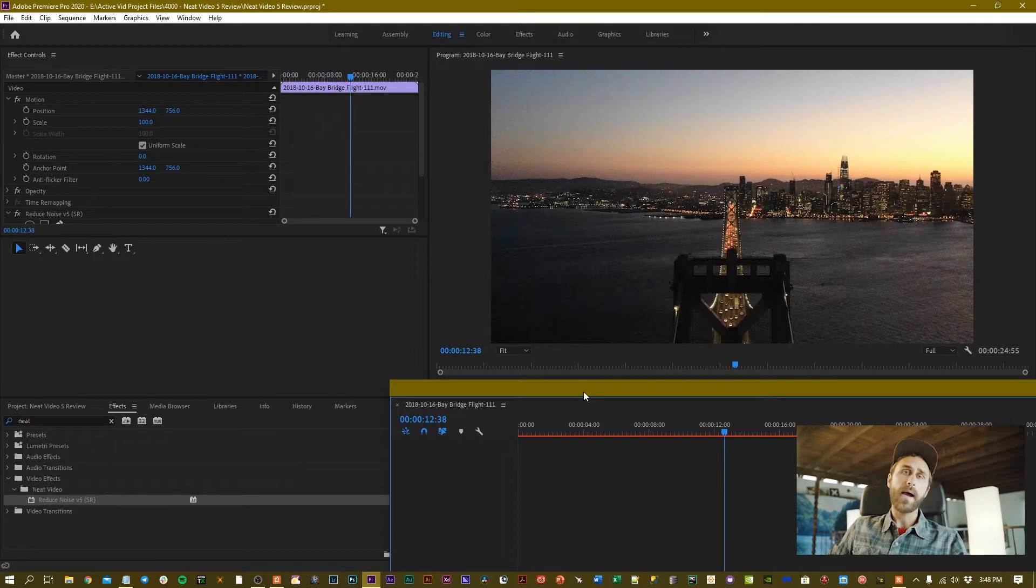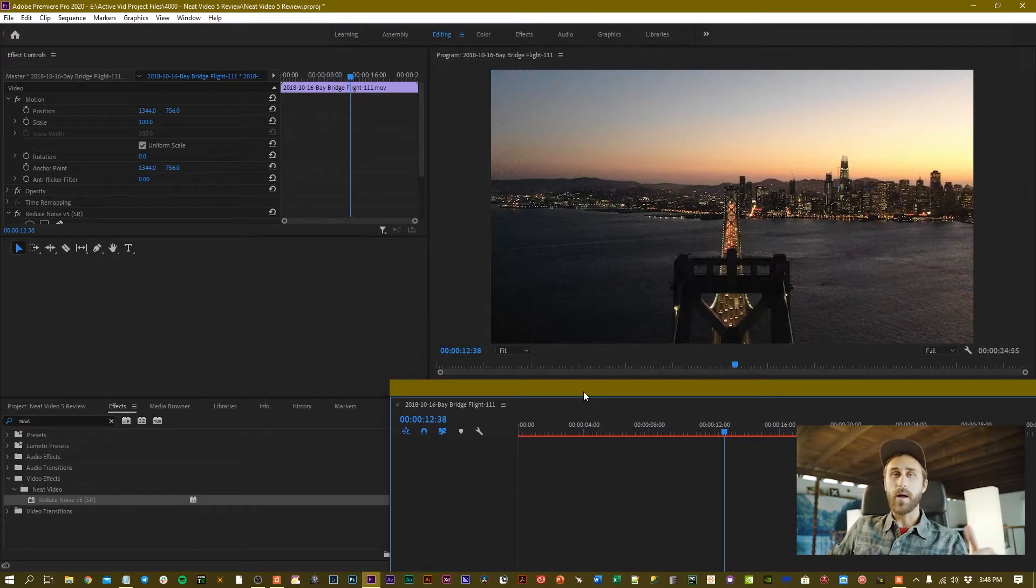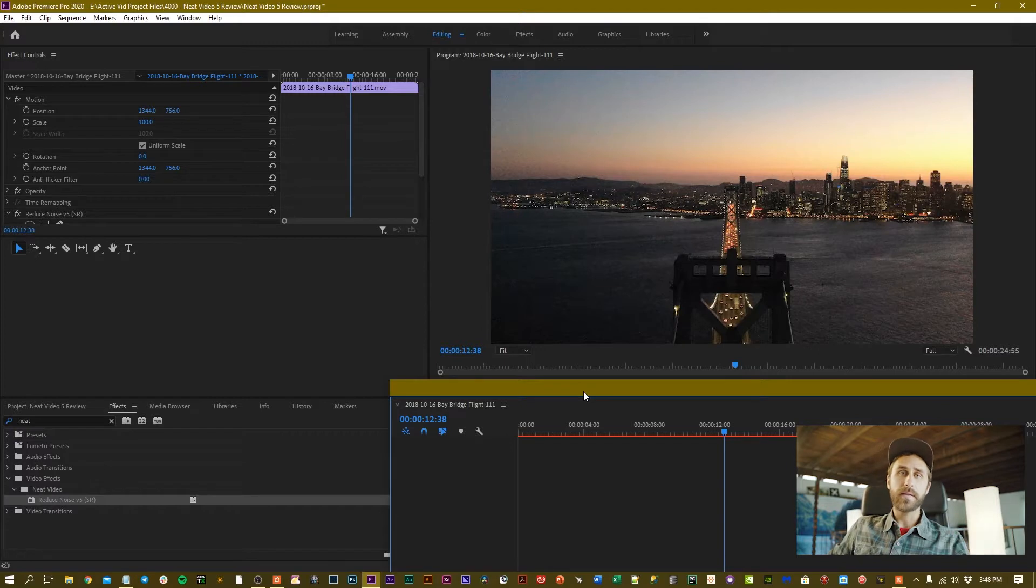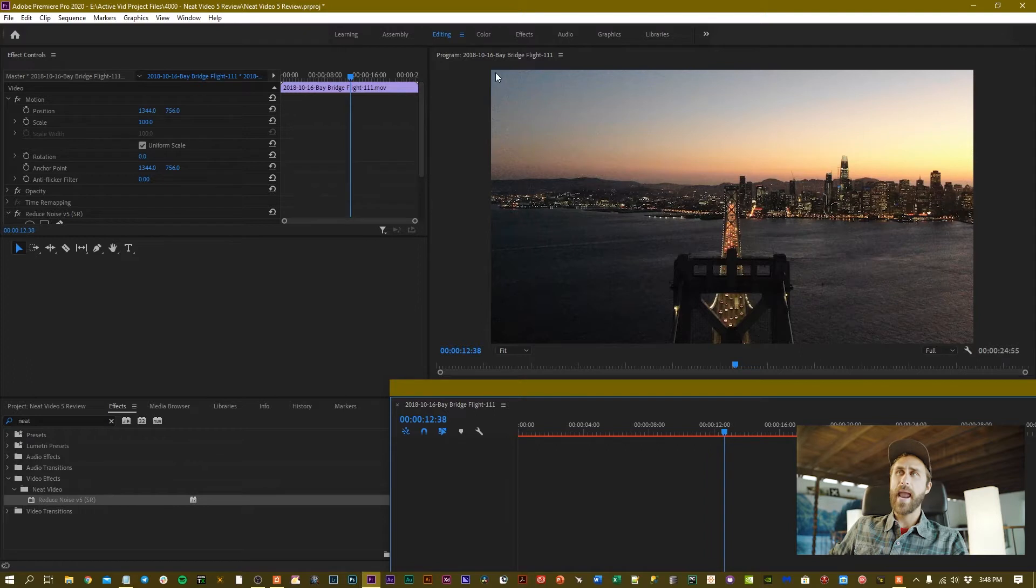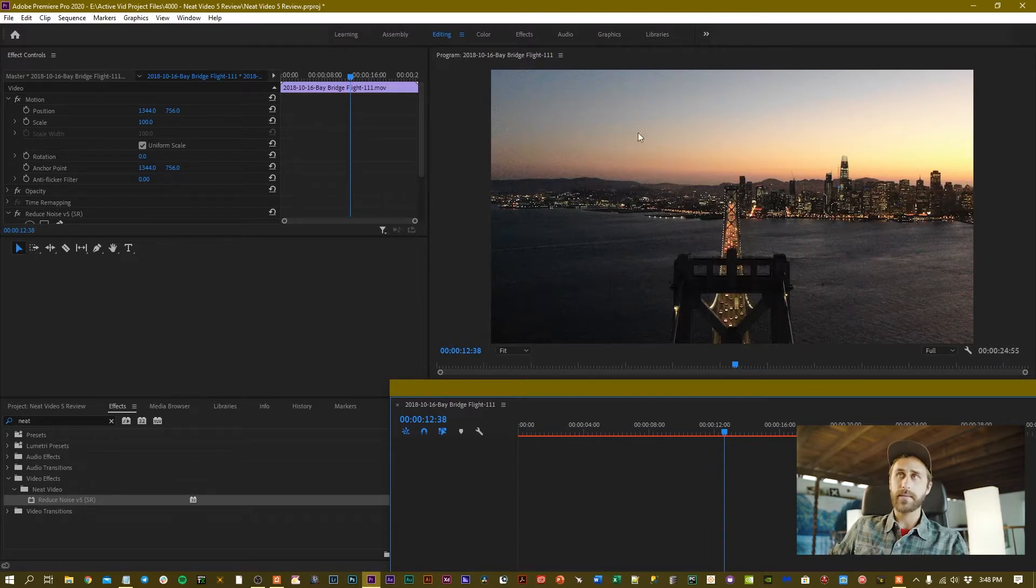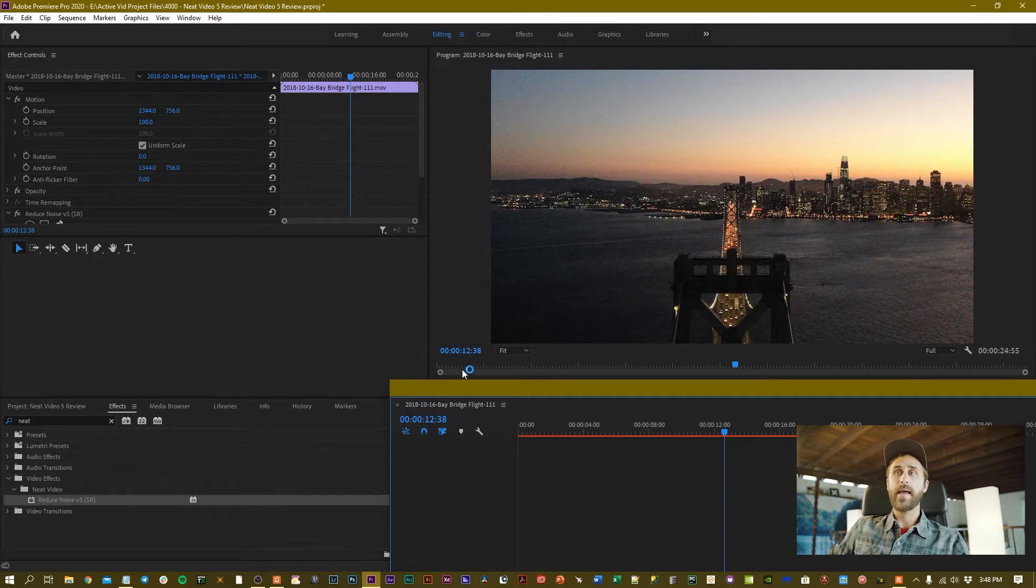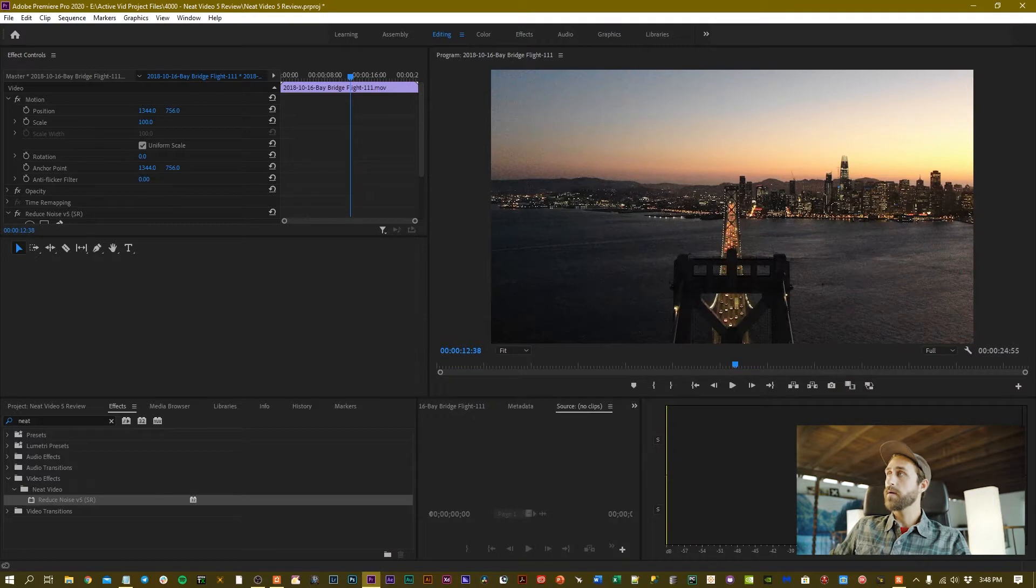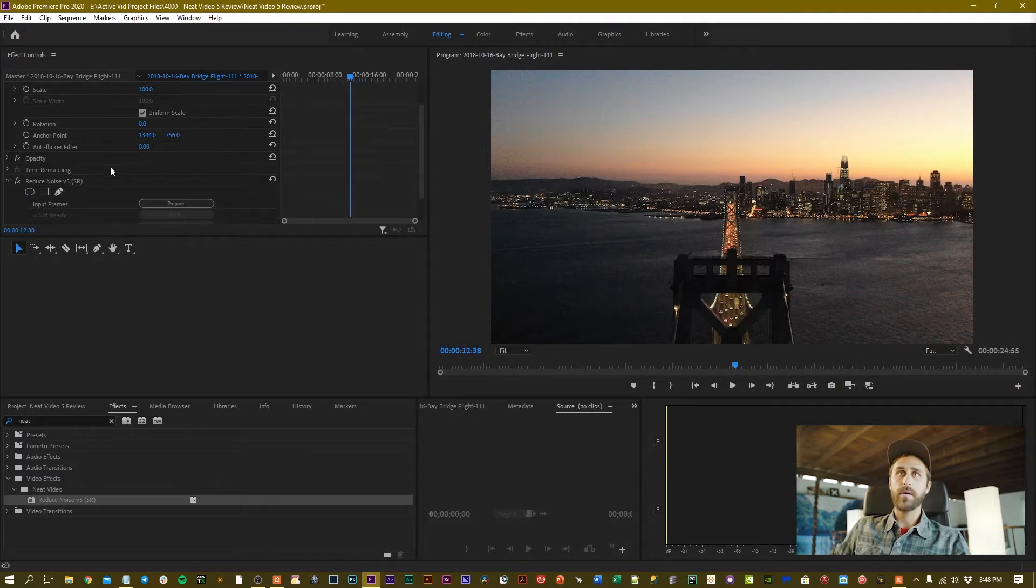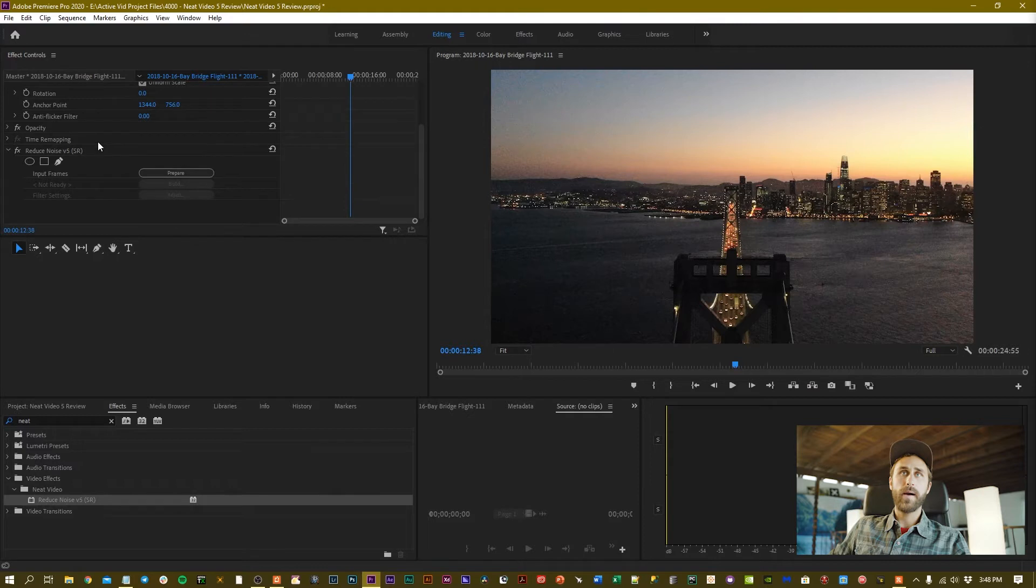Something to keep in mind when choosing a frame is you want a solid consistent patch of color or shading where the texture of the grain is very consistent. In this case, anywhere in the sky works since there aren't any clouds, it's just a strong gradient. I've selected this frame and I'm going to scroll over here onto my Reduce Noise Version 5.